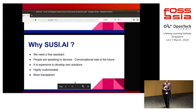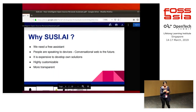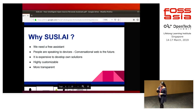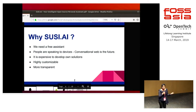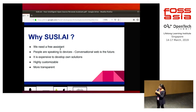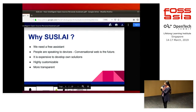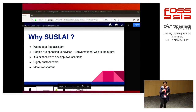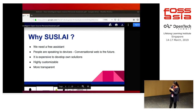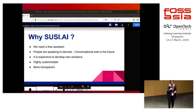Now the question is: why SUSE AI? We need a free assistant and nowadays we don't need to type or make a lot of effort — all we want is to simply interact and search. As a community, we need to find solutions to our shared struggles and collaborate. We know it is very expensive to develop your own solutions, so as a community we can develop solutions together. SUSE AI is highly customizable and more transparent. We don't want our data to go anywhere, so it's an open-source personal assistant you can easily customize and make use of.